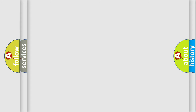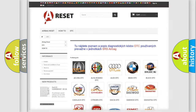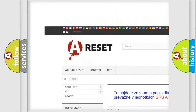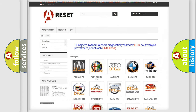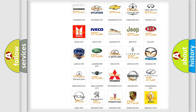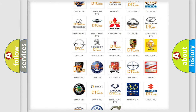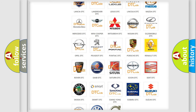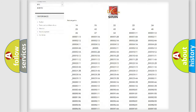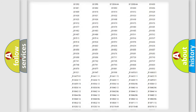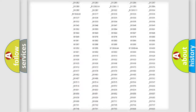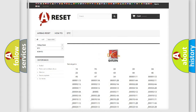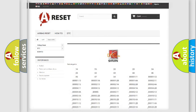Our website airbagreset.sk produces useful videos for you. You do not have to go through the OBD2 protocol anymore to know how to troubleshoot any car breakdown. You will find all the diagnostic codes that can be diagnosed in Saturn and other vehicles, as well as many other useful things.